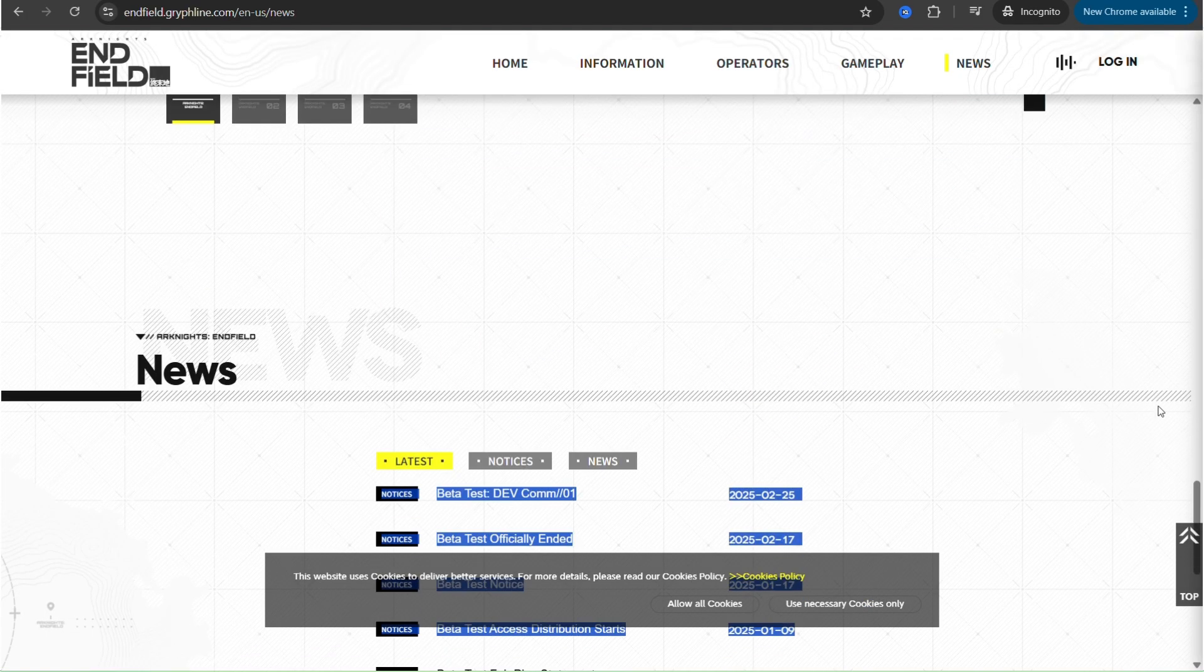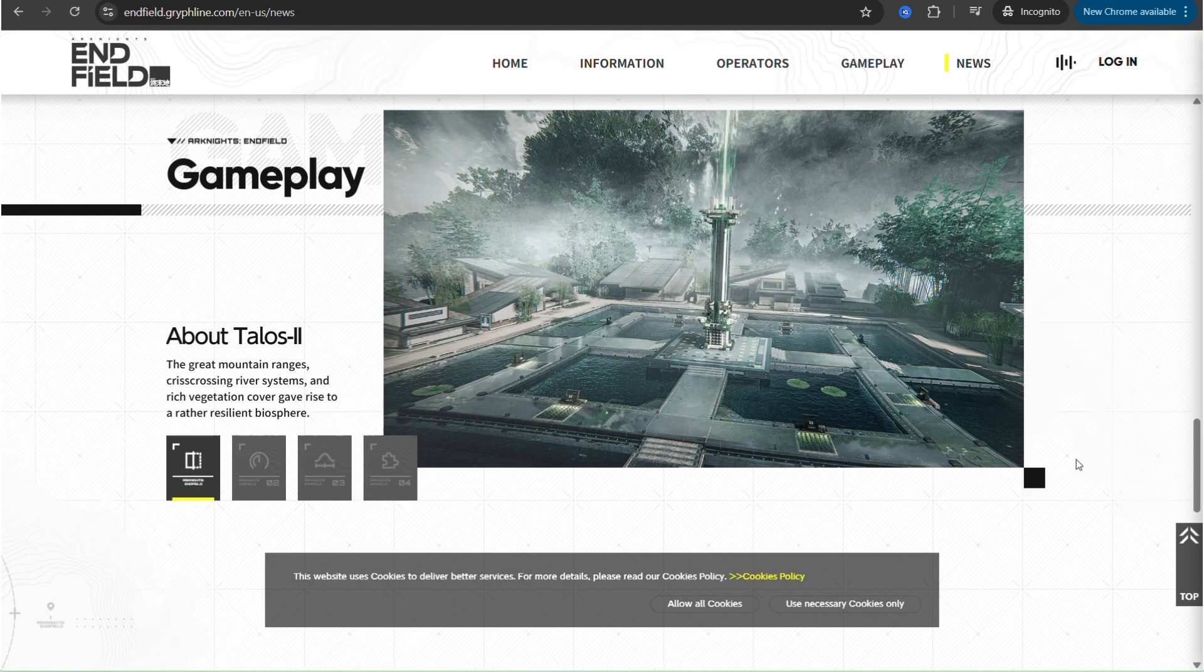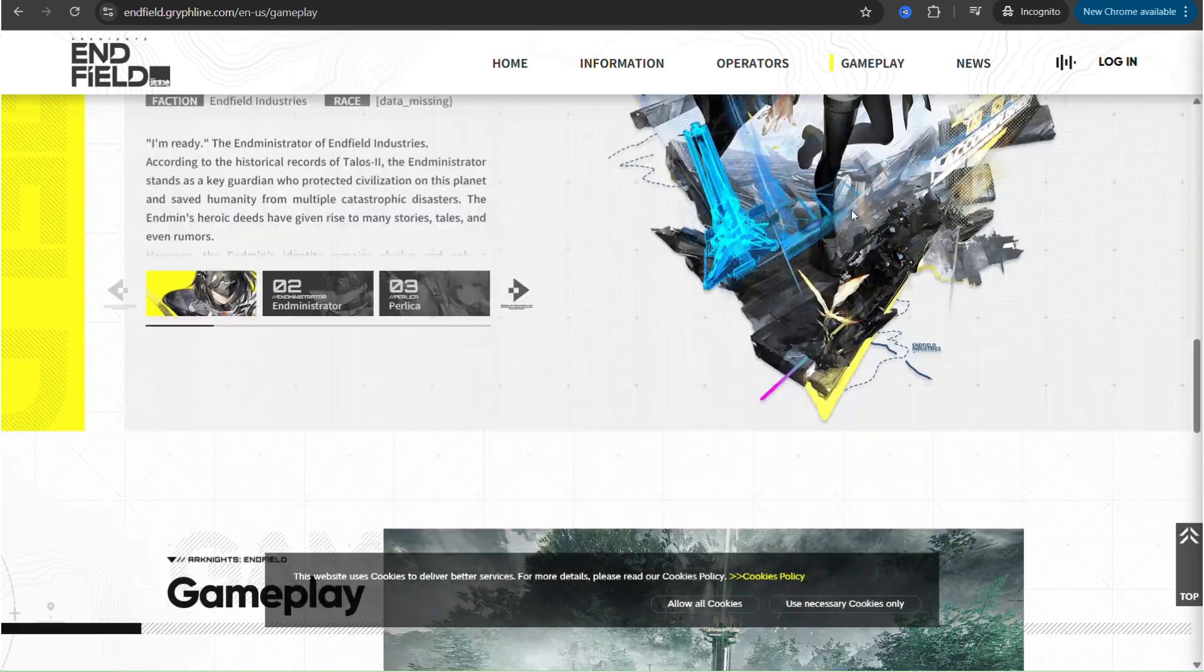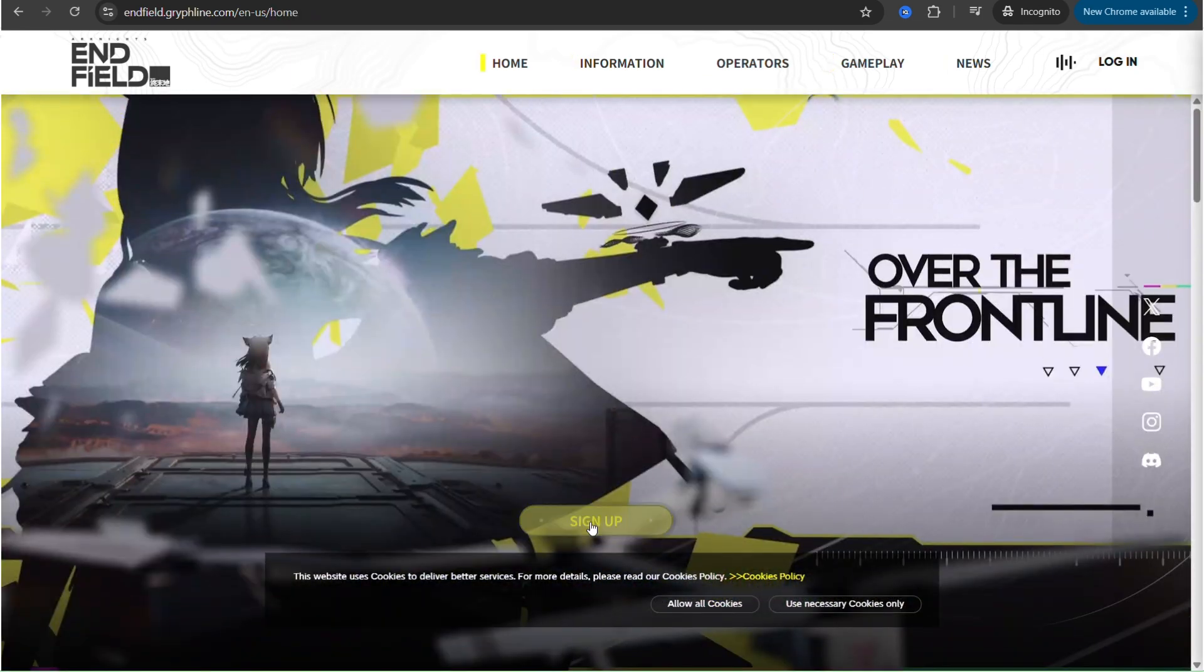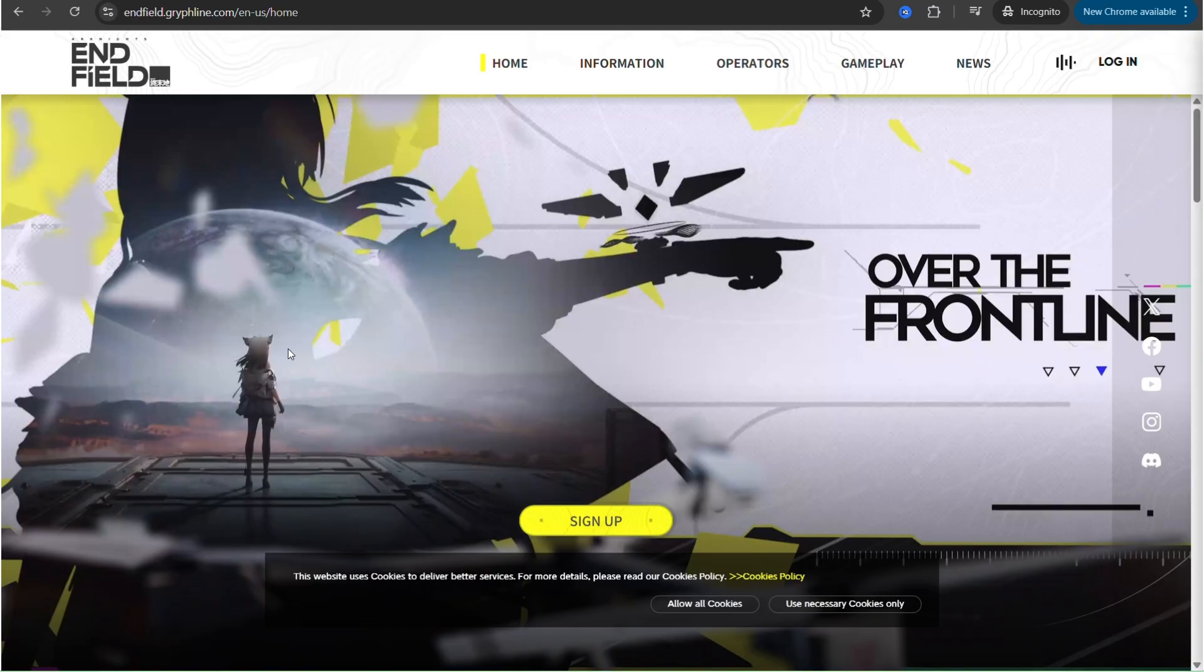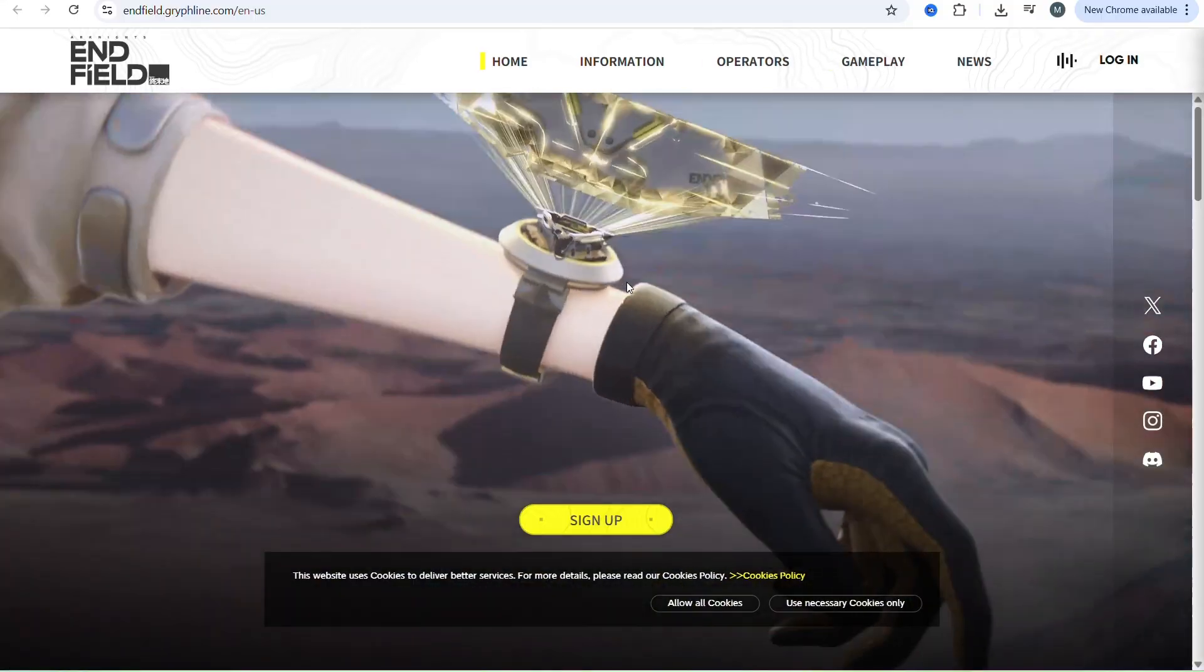Once you have visited the official website, look for the link to download the launcher. Once you've downloaded and installed the official PC launcher from the website, preload its resources, and begin playing the beta tests.